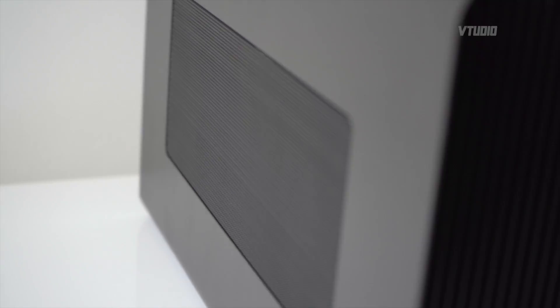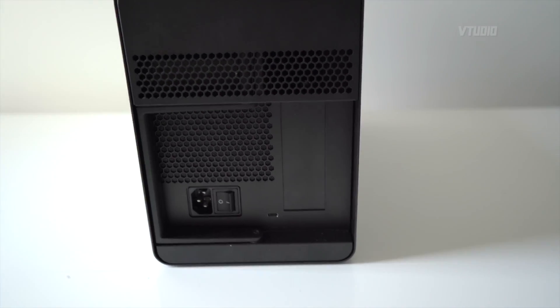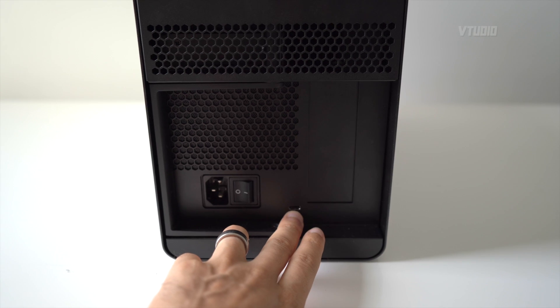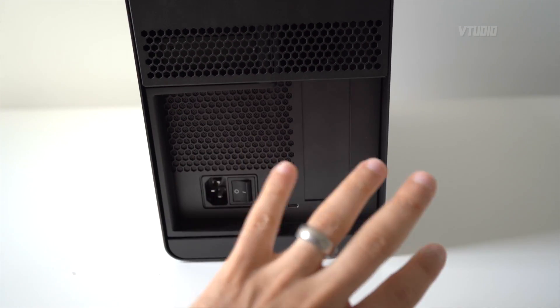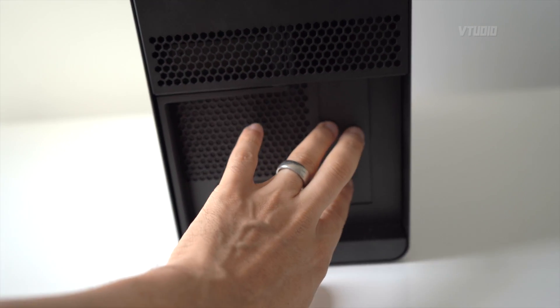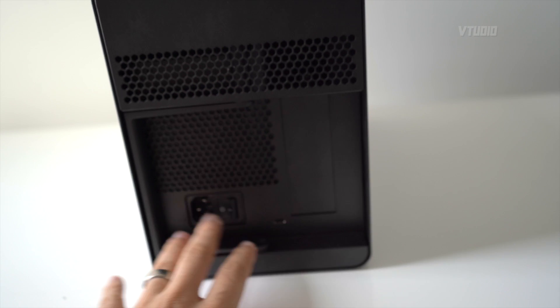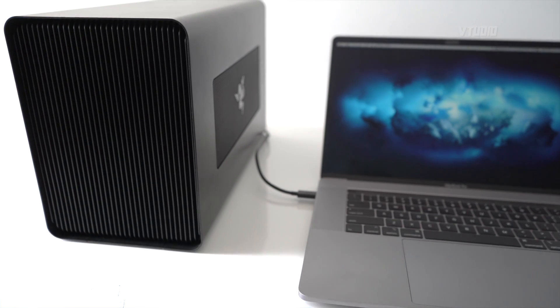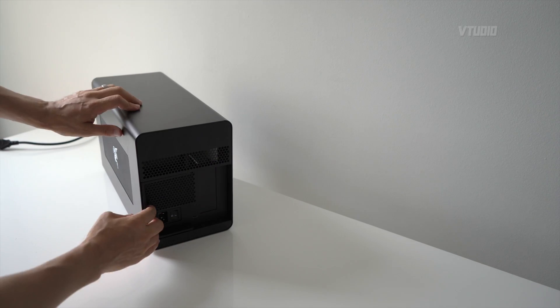From the back with this guy you only get one port, it's a Thunderbolt 3 port and nothing else, because we want to get as much of the GPU power as we can. We don't want to waste the bandwidth on other ports.